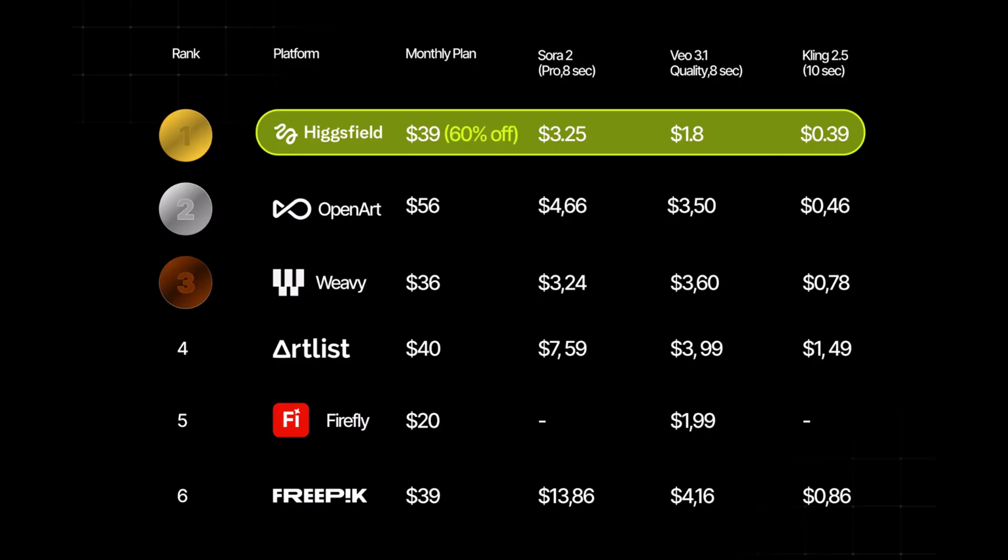In contrast, Higgsfield delivers more flexibility, more models, and higher quality results at a much better price point. If you're a creator looking for powerful tools without overspending, Higgsfield is easily one of the smartest choices right now.